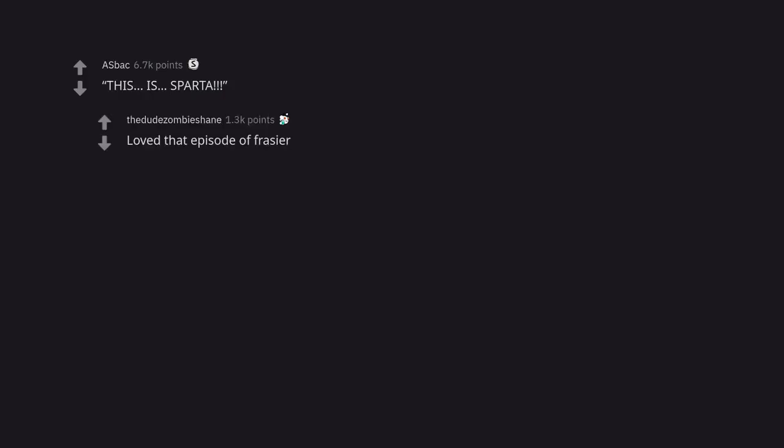This. Is. Sparta. Loved that episode of Frasier.